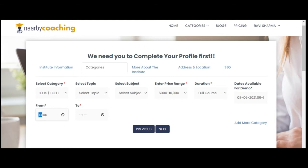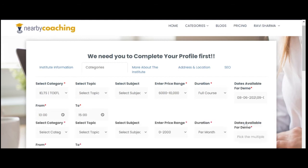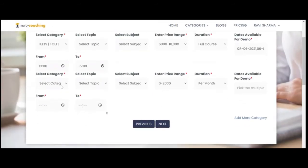Finally, select the time available for demo class. This will be useful for students when they book a demo with your institute. You can add more categories and subcategories too.